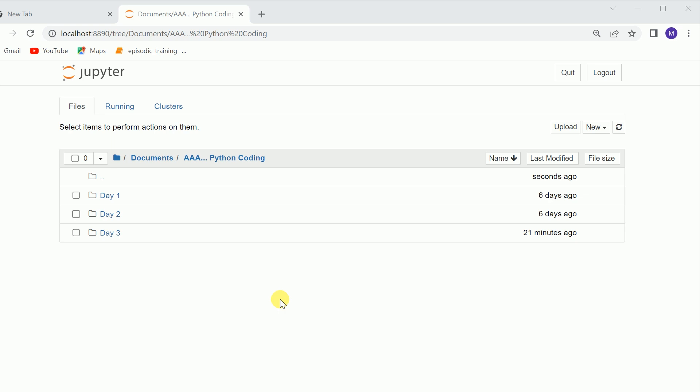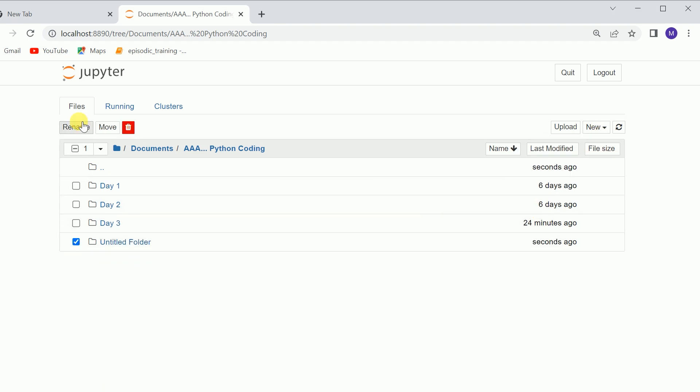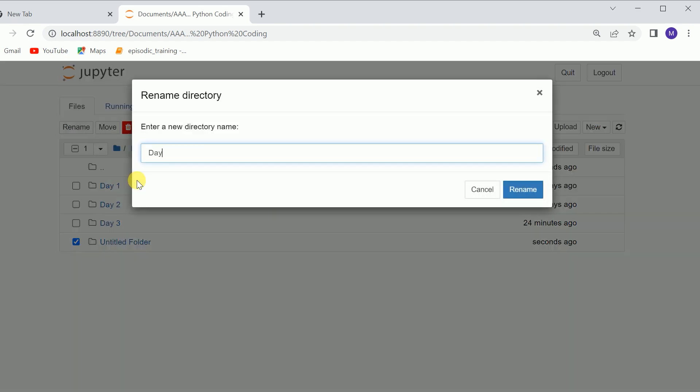Hey, my name is Imran. Today we are going to learn about some basic file handling techniques, like if you wanted to save a file in .py or you wanted to load that .py file in Jupyter Notebook. These techniques are very useful, so let's get started. First of all, I will create a folder and rename it day4.